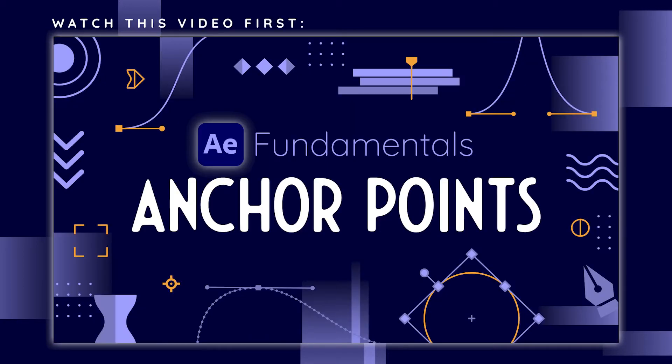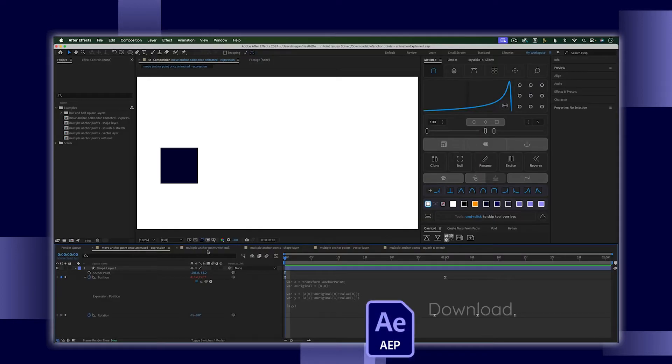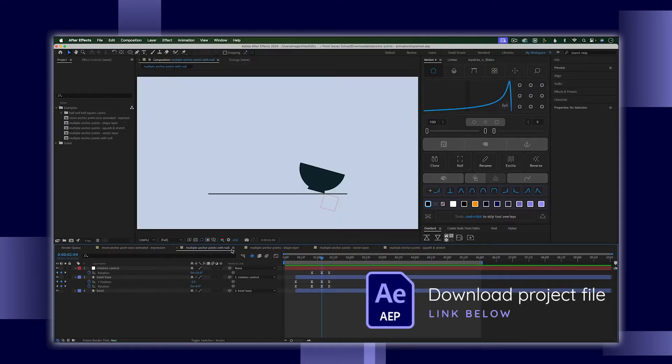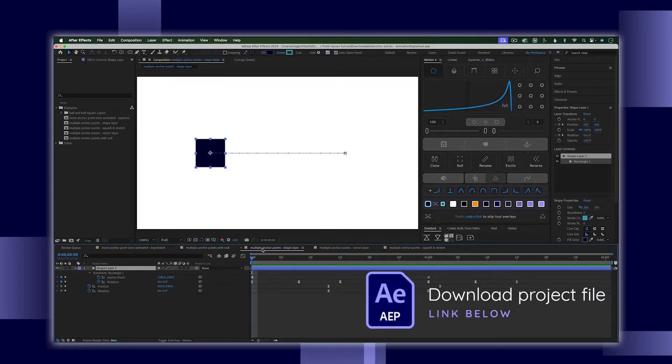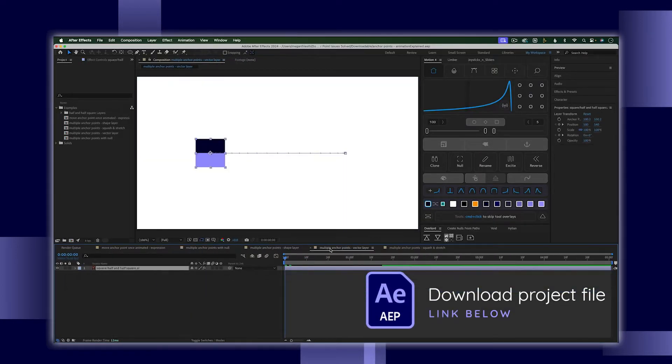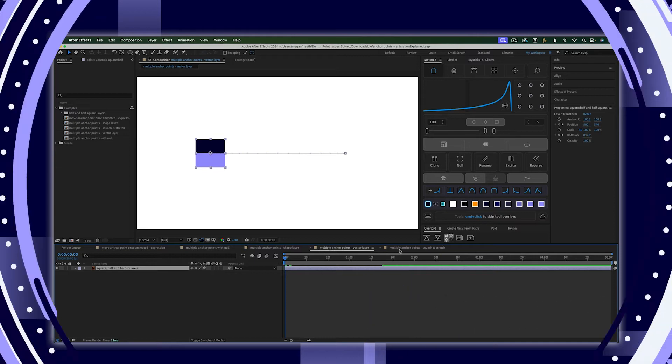If you don't already know what an anchor point is, go watch this video first. And to follow along with the examples I'll be going through in this video, you can download the project file.